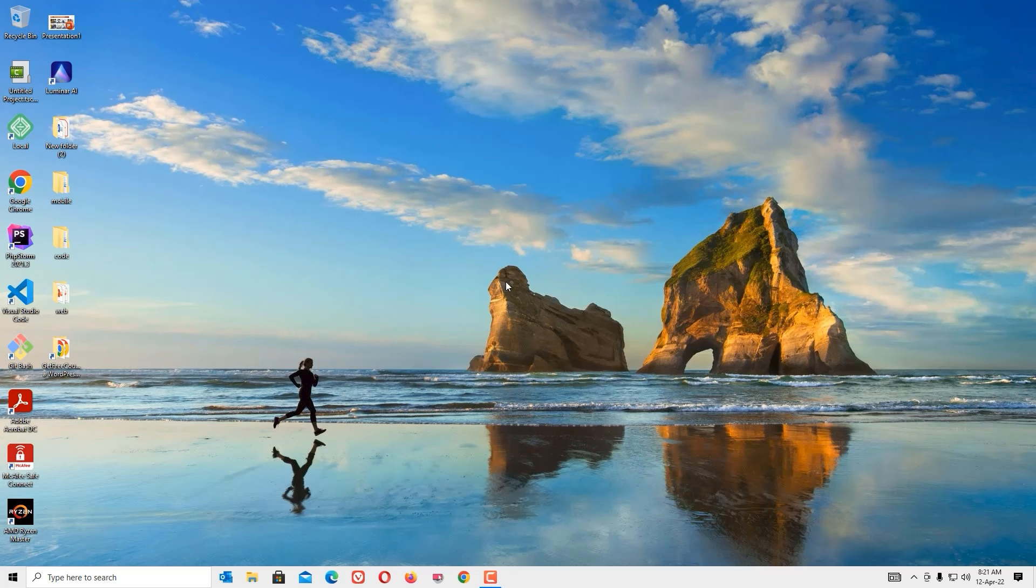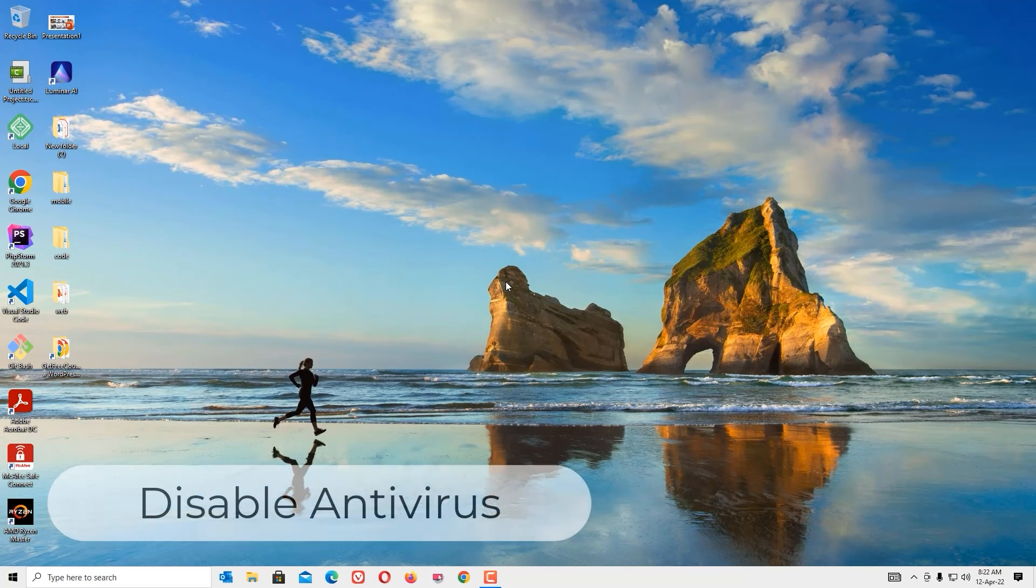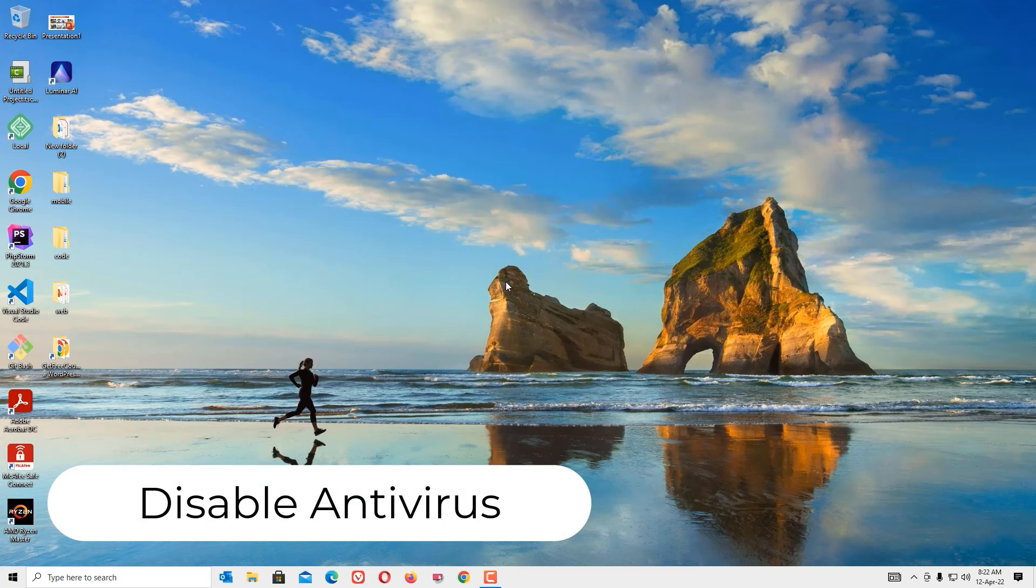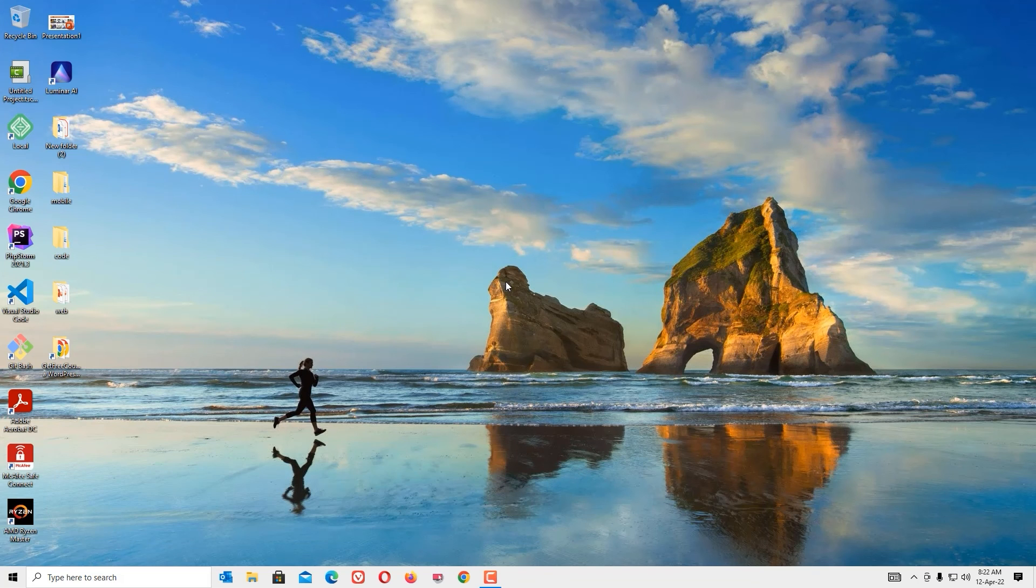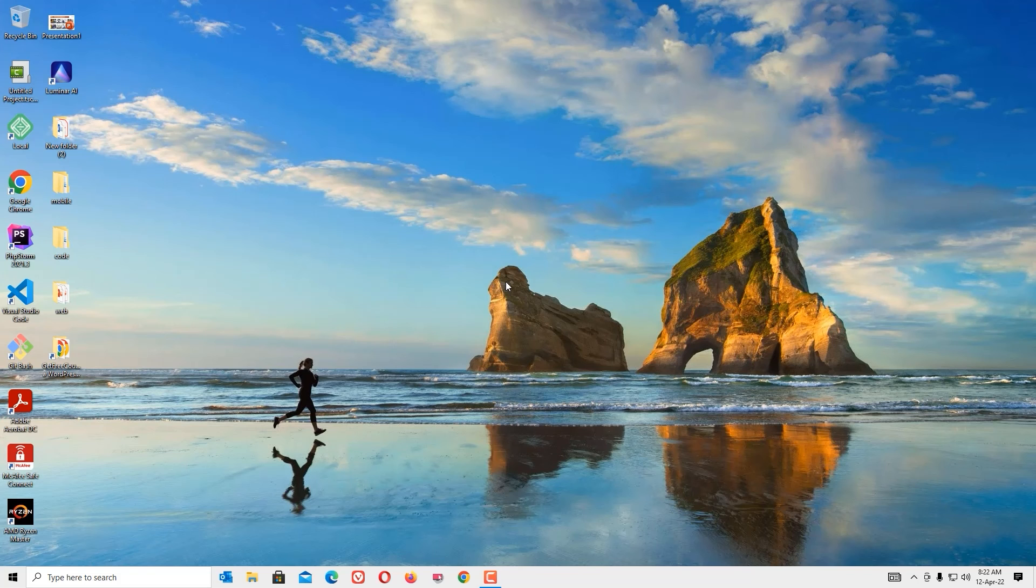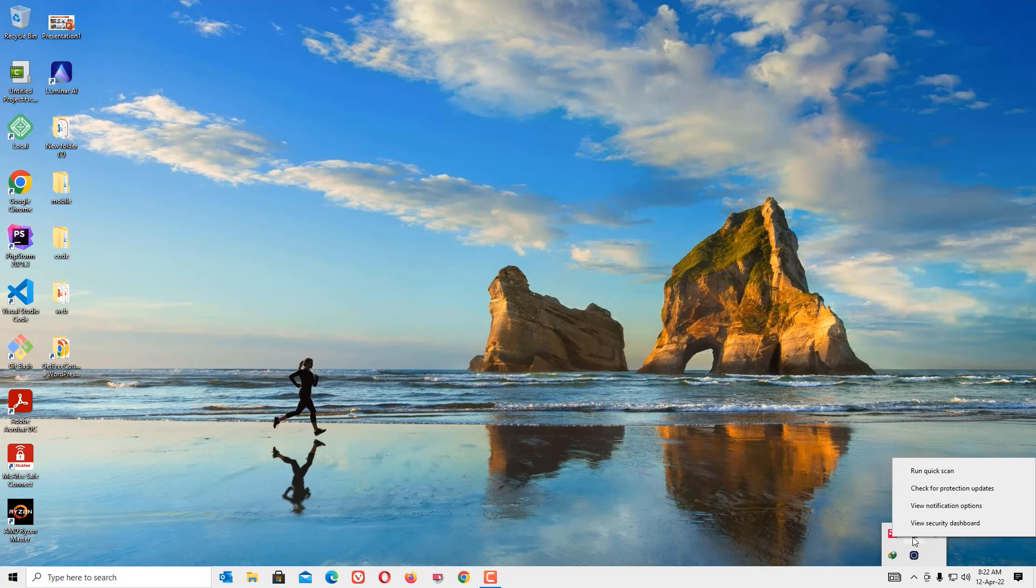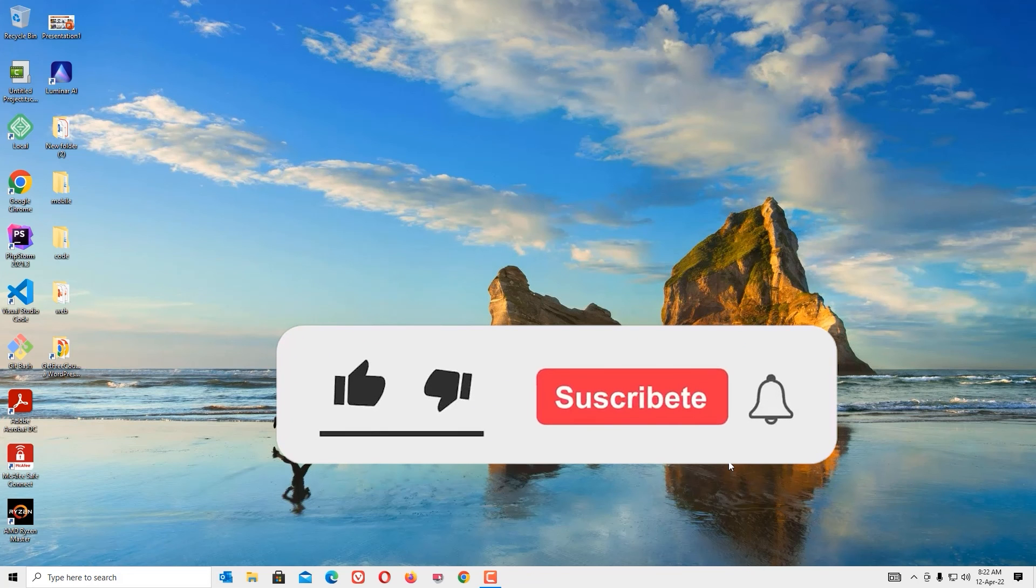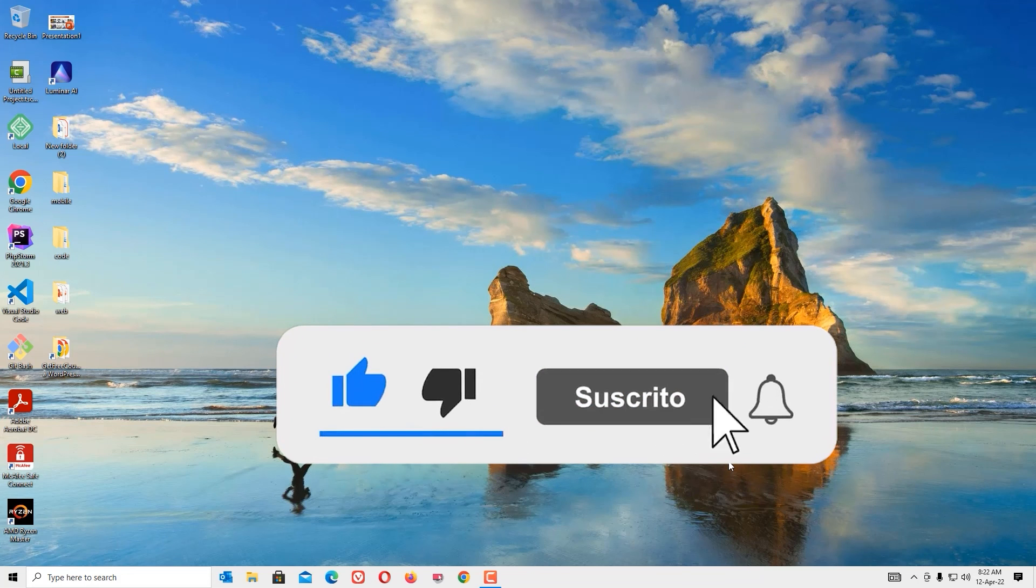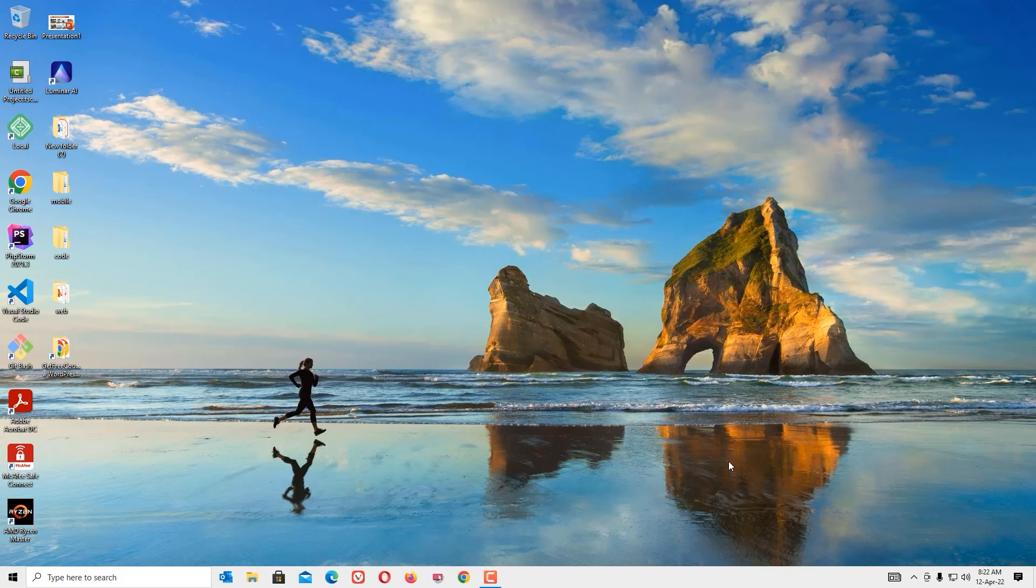If the error still persists, then follow the next method: disable antivirus. Yes friends, in most cases the antivirus from third-party apps will try to block the application to open. In such cases, just disable the antivirus from your system. That's it, friends. Hope one of these methods will work for you. And if you like this video, please subscribe to our channel and hit the bell icon. Thanks for watching, bye!